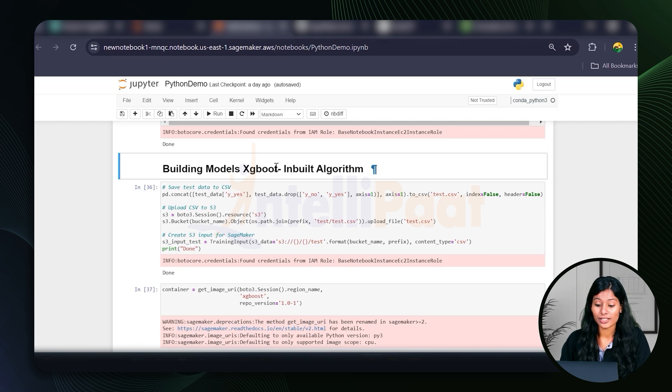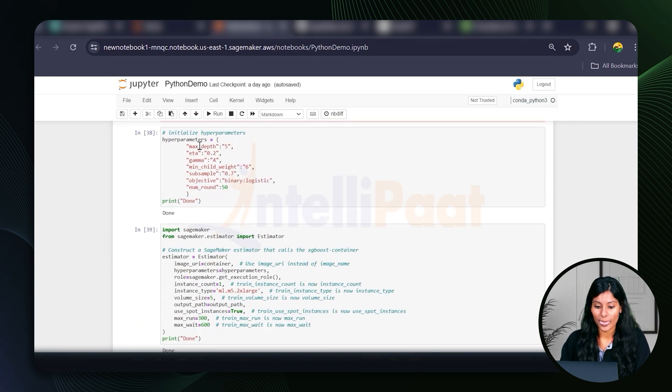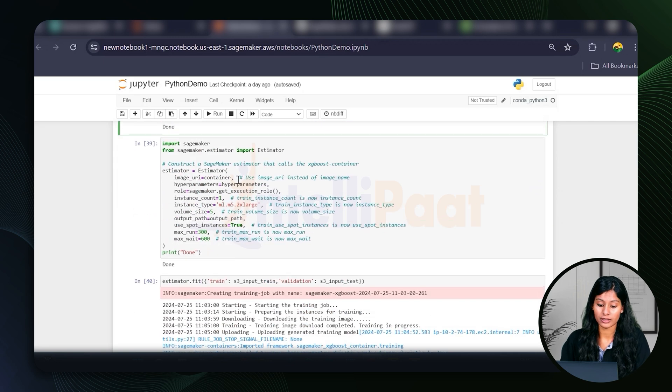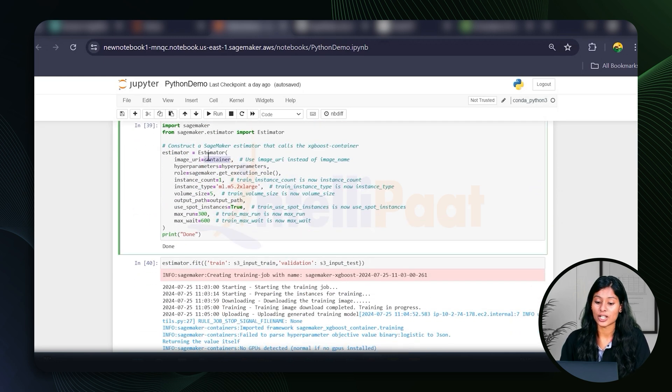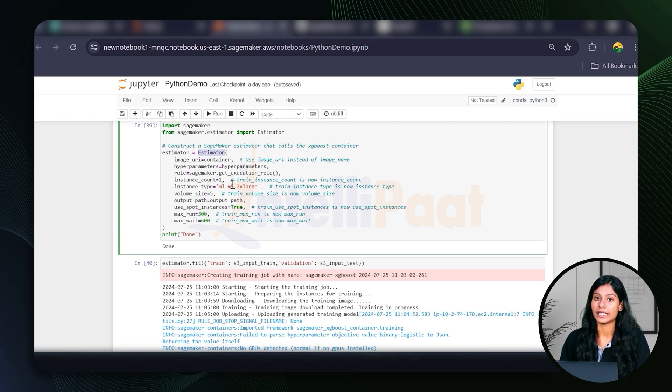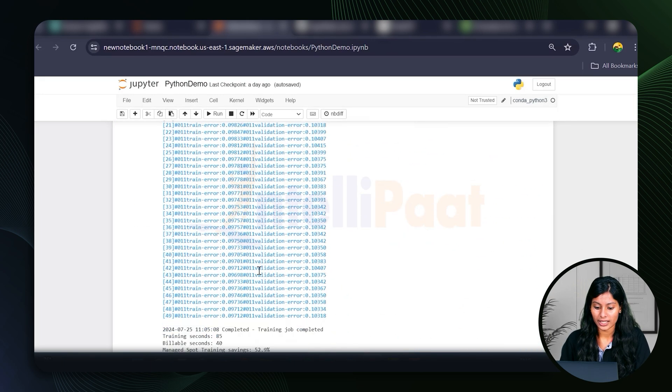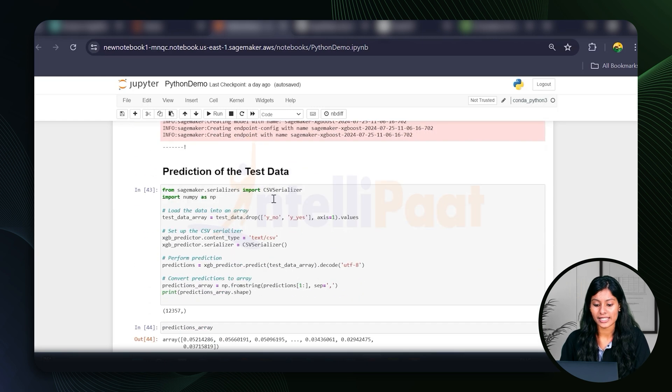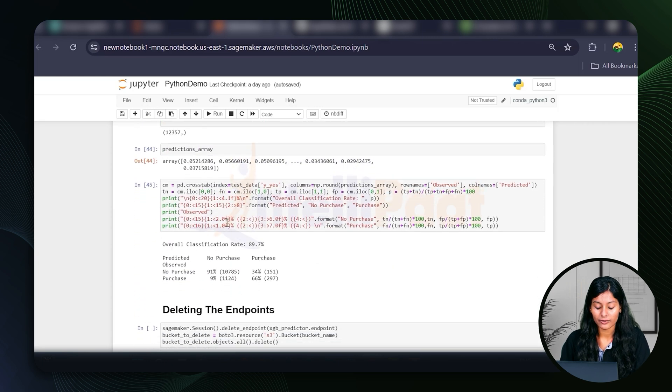Building the models using XGBoost algorithms. Then the hyperparameters that we're mentioning here. Then we're using estimator in SageMaker for predicting. Then here's the training that's happening. Then we're deploying the machine as an endpoint.